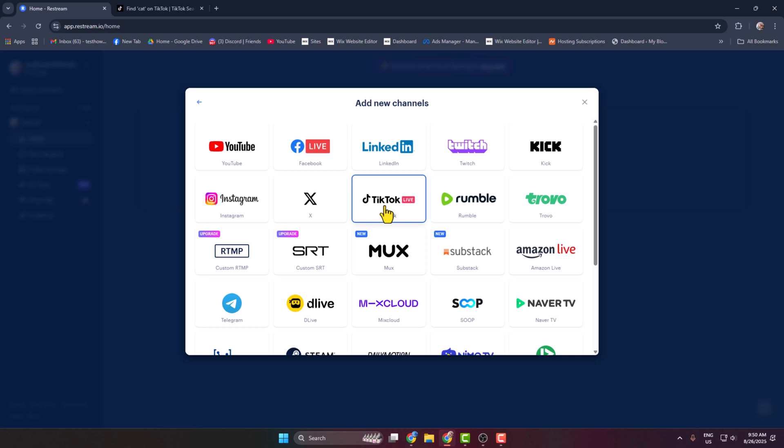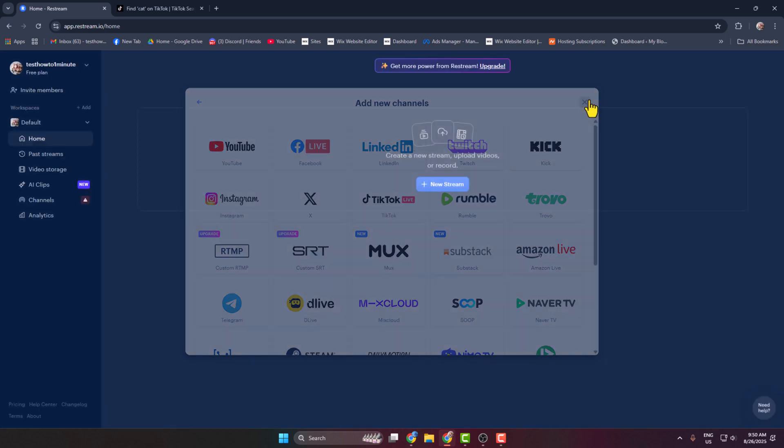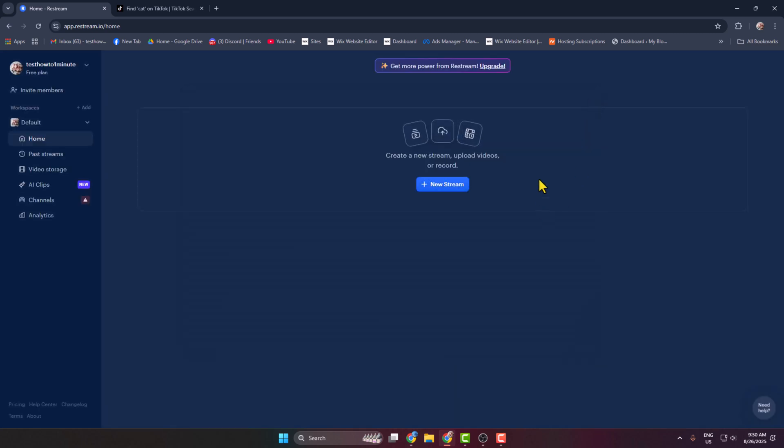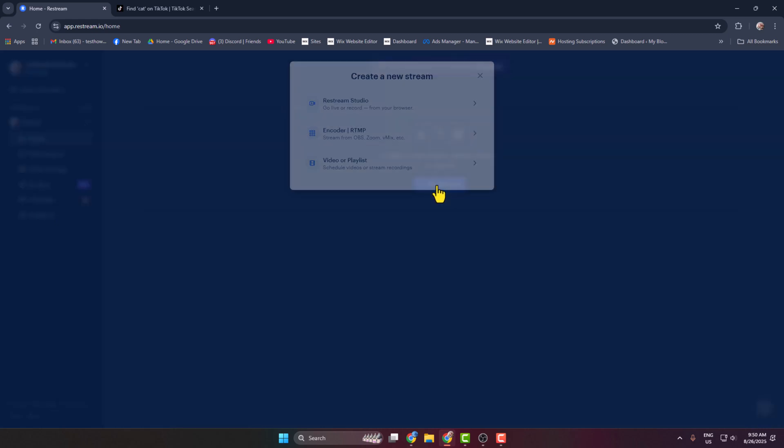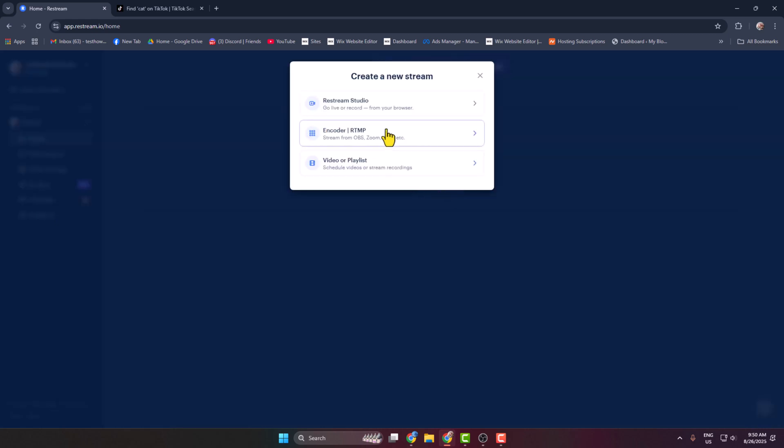Once you successfully connected your TikTok account with Restream, now from your Restream click on Create New Stream and here select Restream Studio.